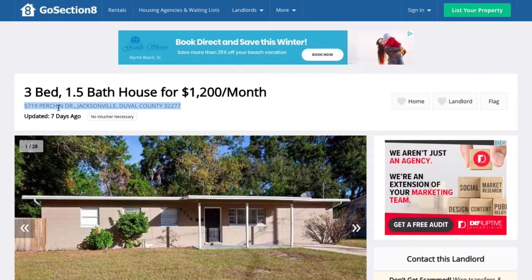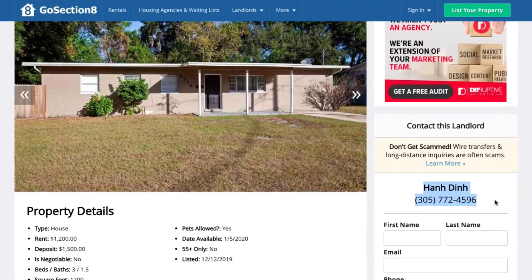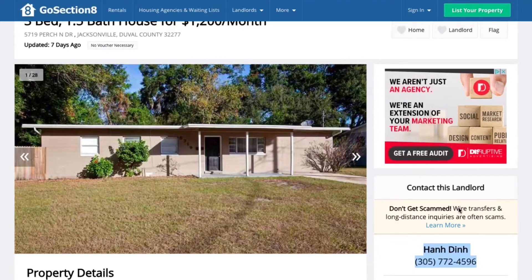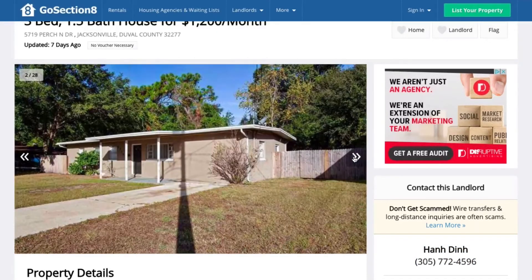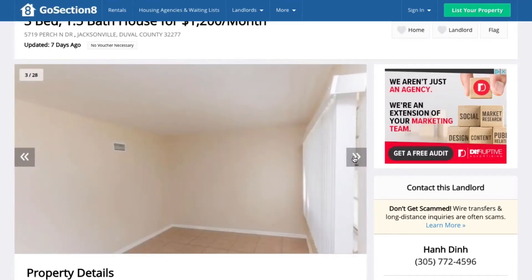I can also start searching for properties in the vicinity of this particular address. So for 5719 Perch North Drive, if I found a property within a half mile to a mile radius, chances are this owner will be interested in pursuing that property — and I have their phone number to contact them. Looking at the pictures, I can research the property condition. This is obviously a Section 8 rental property. You can see they put in basic Home Depot or Lowe's tile and neutral paint colors — a standard Home Depot or Lowe's type of renovation, as you can tell by the chandelier.